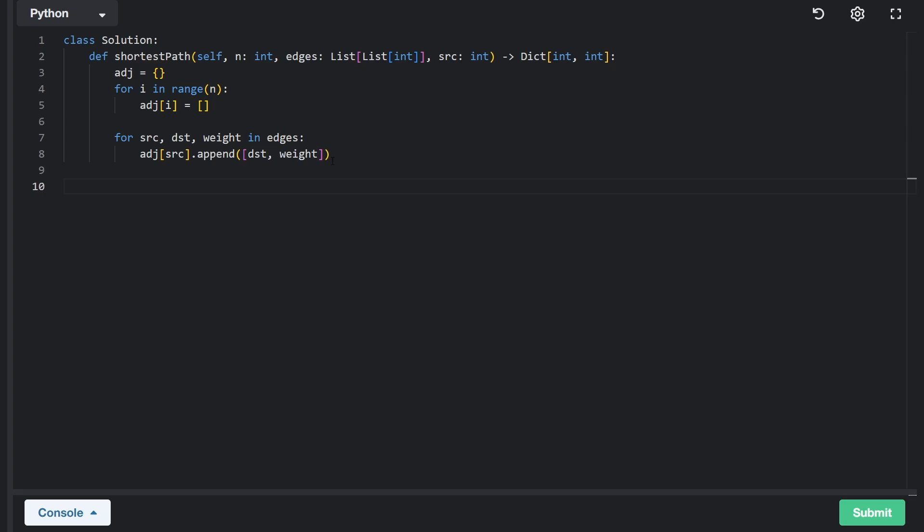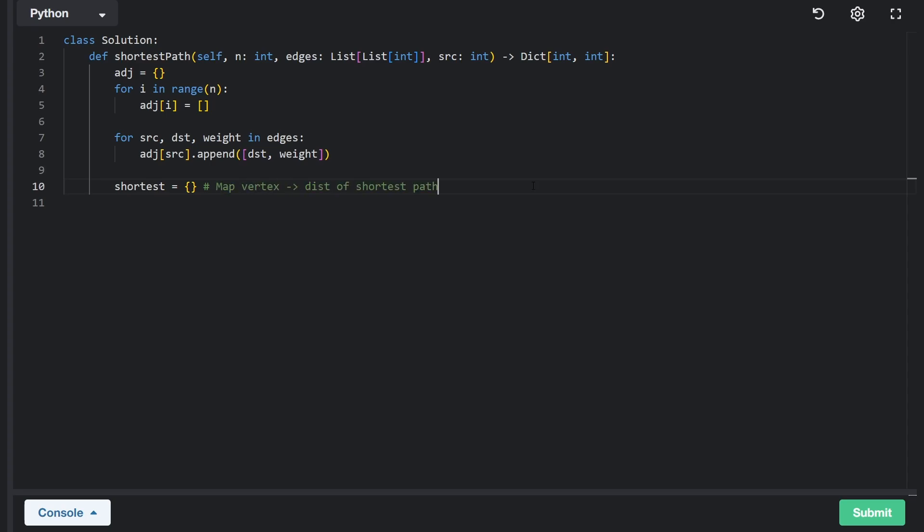So next, we are going to return ultimately a hash map. Let's declare that hash map. It's going to be empty, called shortest. We could call it result or something else if we want to. And for this hash map, we're going to map a vertex to the distance of the shortest path. And this is ultimately what we want to return, but we do have to populate it.